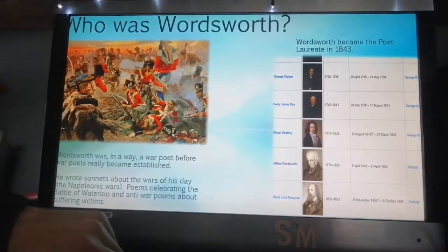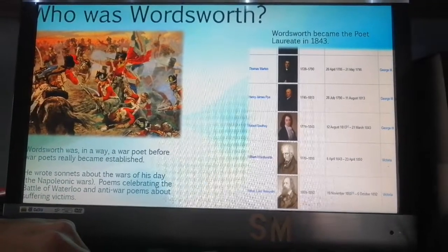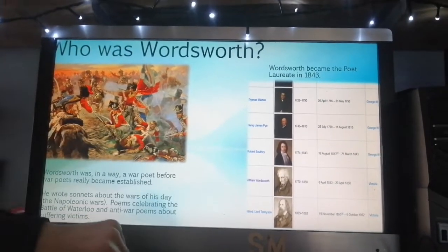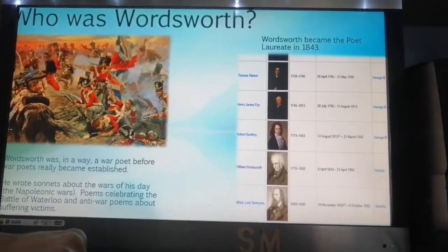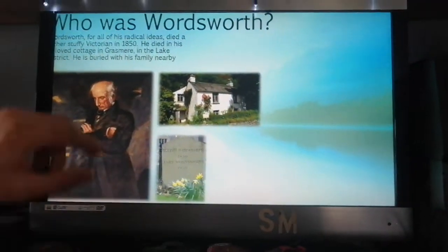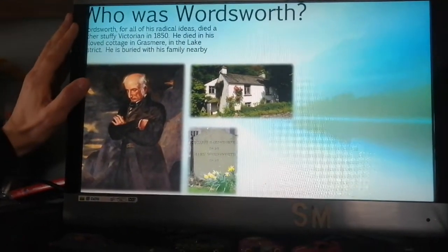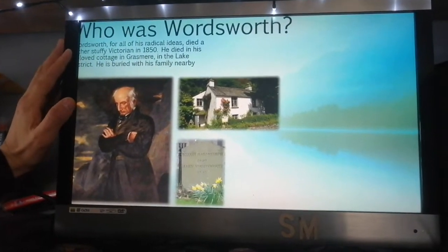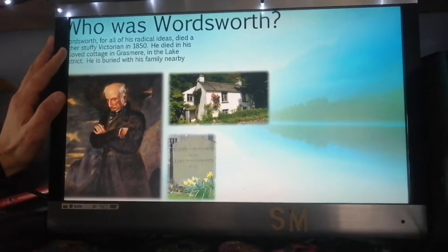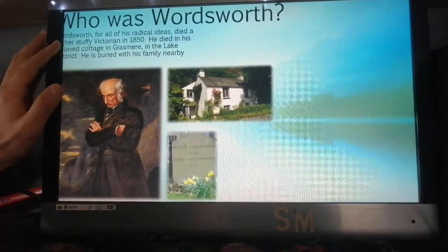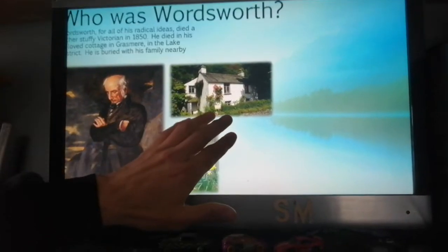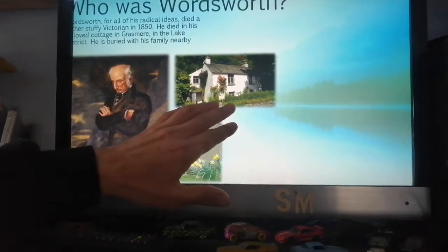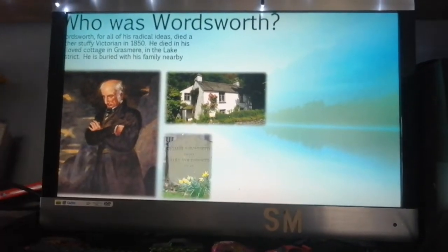He's sometimes considered a very early example of a war poet because the Napoleonic Wars were ongoing — he was writing sonnets about the Battle of Waterloo and anti-war poems about suffering. His poems are so good that he became Poet Laureate in 1843, when another man from the Lake District, Robert Southey, died. For all his ideals and radical ideas, he died a stuffy Victorian in 1850 and is buried with his family near his beautiful cottage in Grasmere.